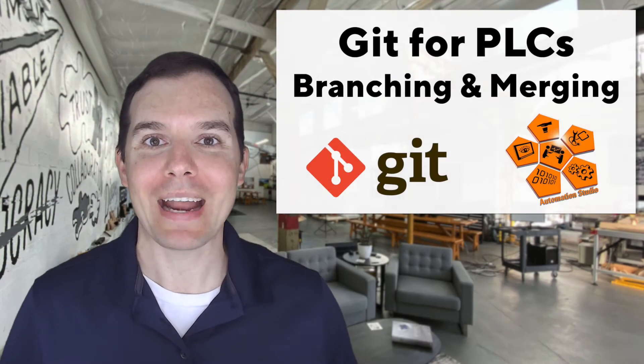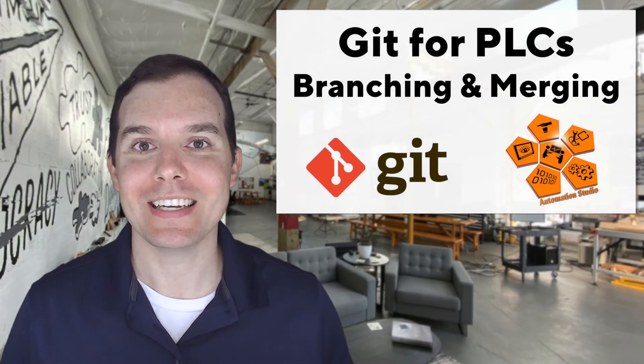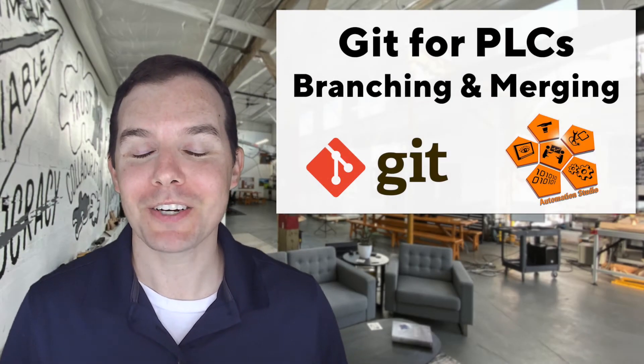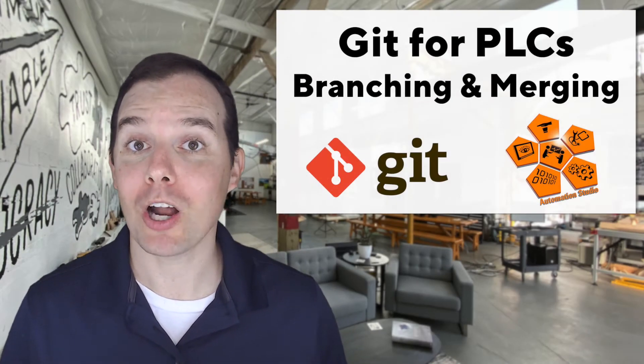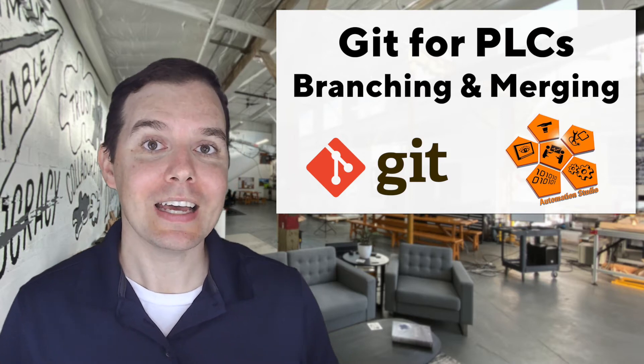Well, hi there. I'm Matt Adams with Loop, and I'm really excited today to be continuing our discussion on using Automation Studio with Git.